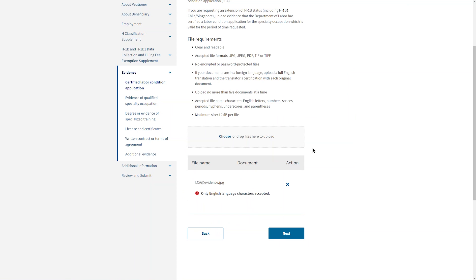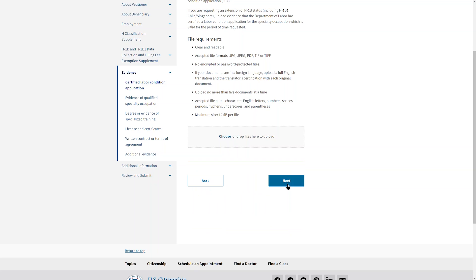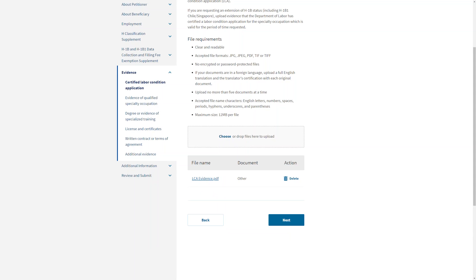You can provide this by selecting the blue Choose button, then selecting the documents from where you stored them on your computer. In this example, I purposely uploaded a document with a file format that does not comply with the requirements, so you can see the error message when that happens. I will delete that document and upload one with a correct file format. After uploading the document, it appears in the list with its name and description. You can now move on to the other evidence.